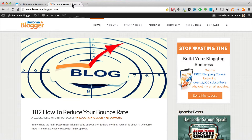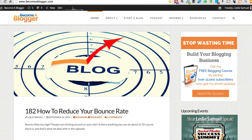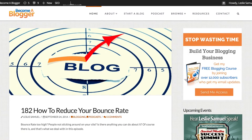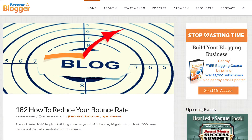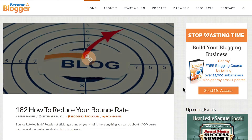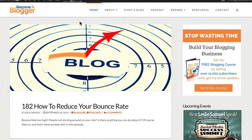Hey, this is Leslie Samuel here from becomeablogger.com, where we're changing the world one blog at a time. In this video, I'm going to be showing you how to create a custom email template in GetResponse. I'm going to assume you don't know how to do any coding or any significant design, but we're going to create something that looks good from scratch. I'm here at my blog, becomeablogger.com, and I want to create a custom email template to match the design of my blog because I want to keep the branding and make it look professional.